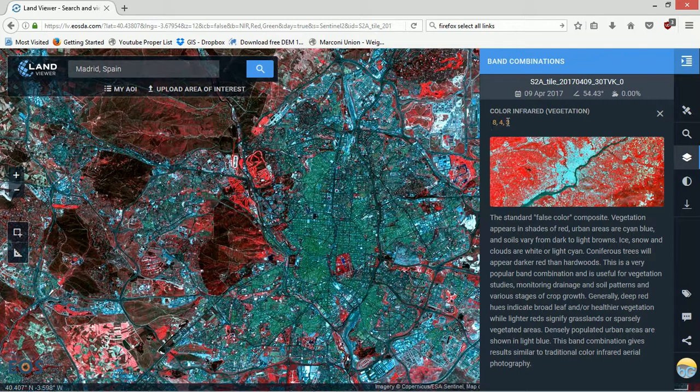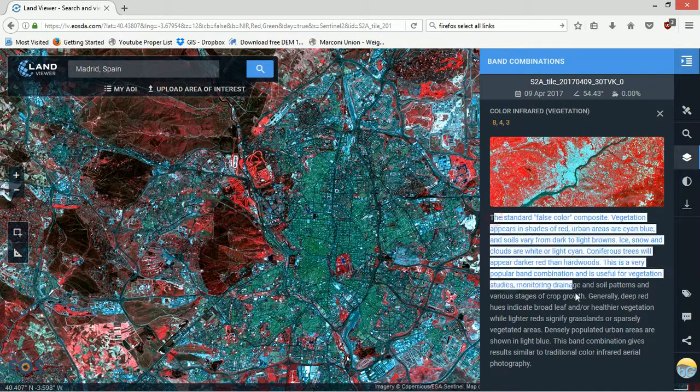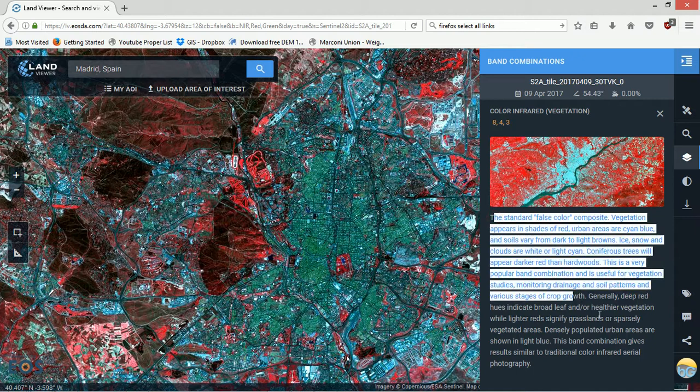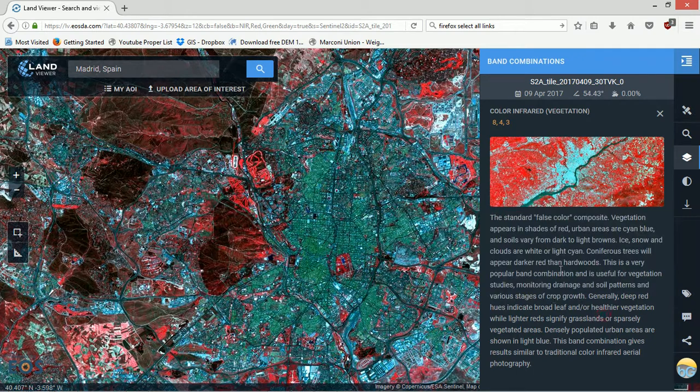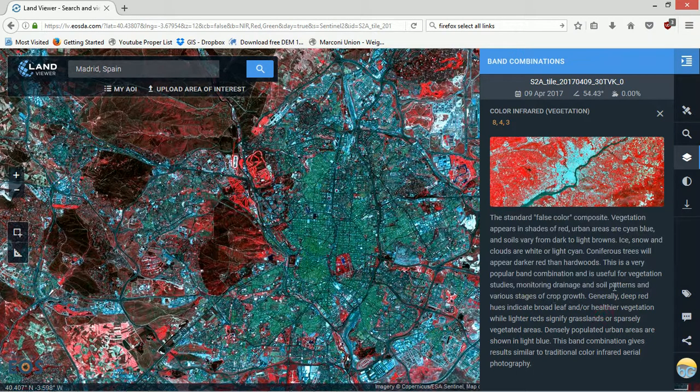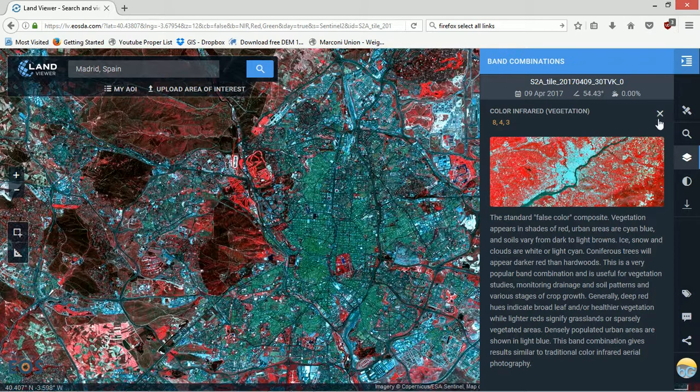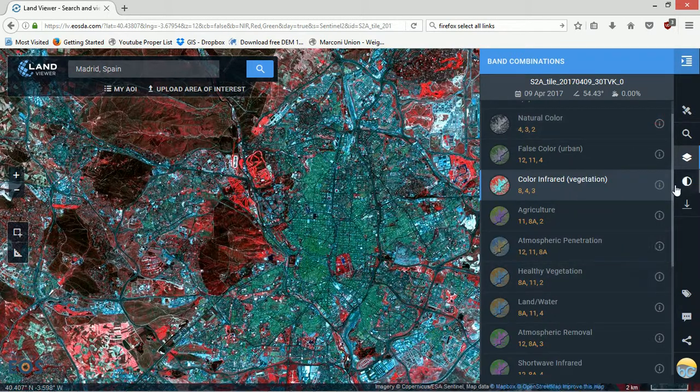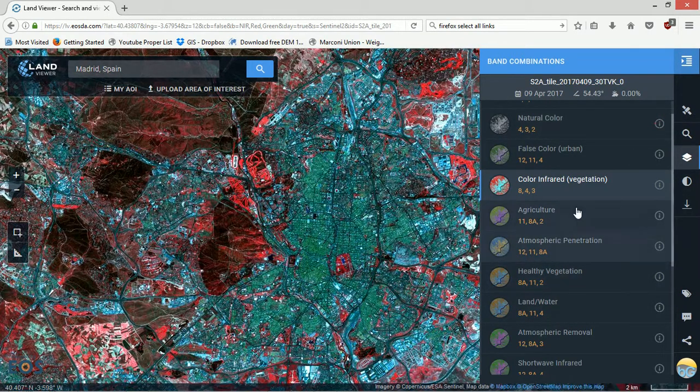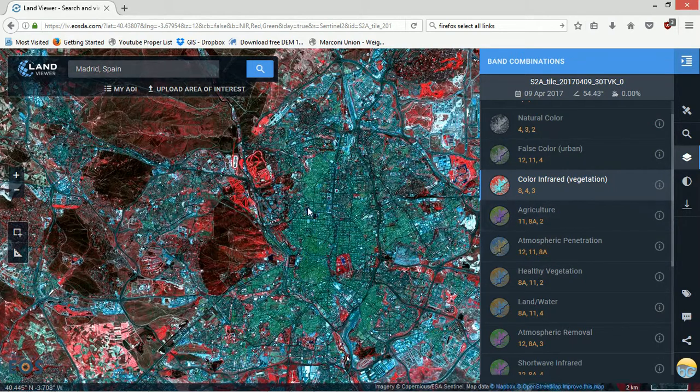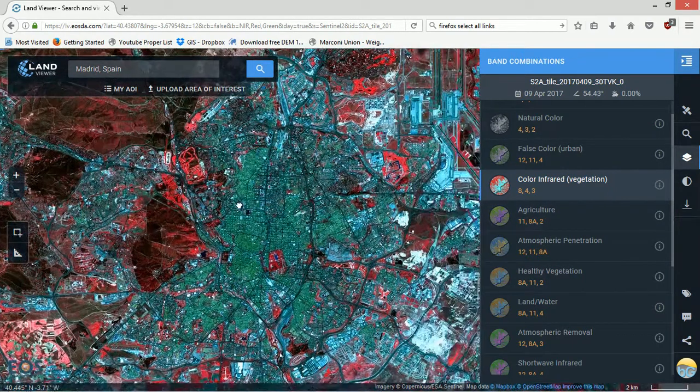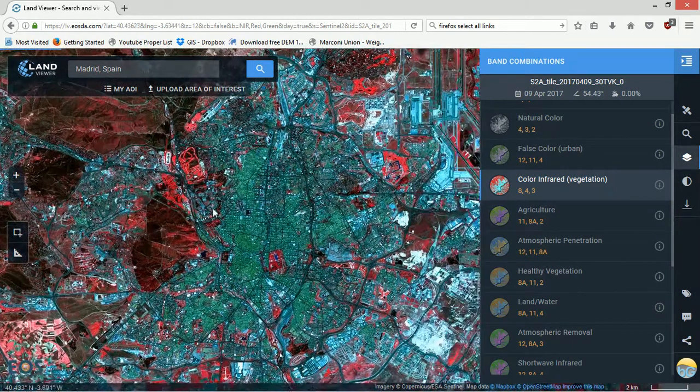This is red-green-blue 8-4-3, and then it gives us a text description of what we're looking at. So you can read through those and find out the best band combination for what it is you're actually doing. Once we've chosen our scene and we're happy with it and we want to download it...